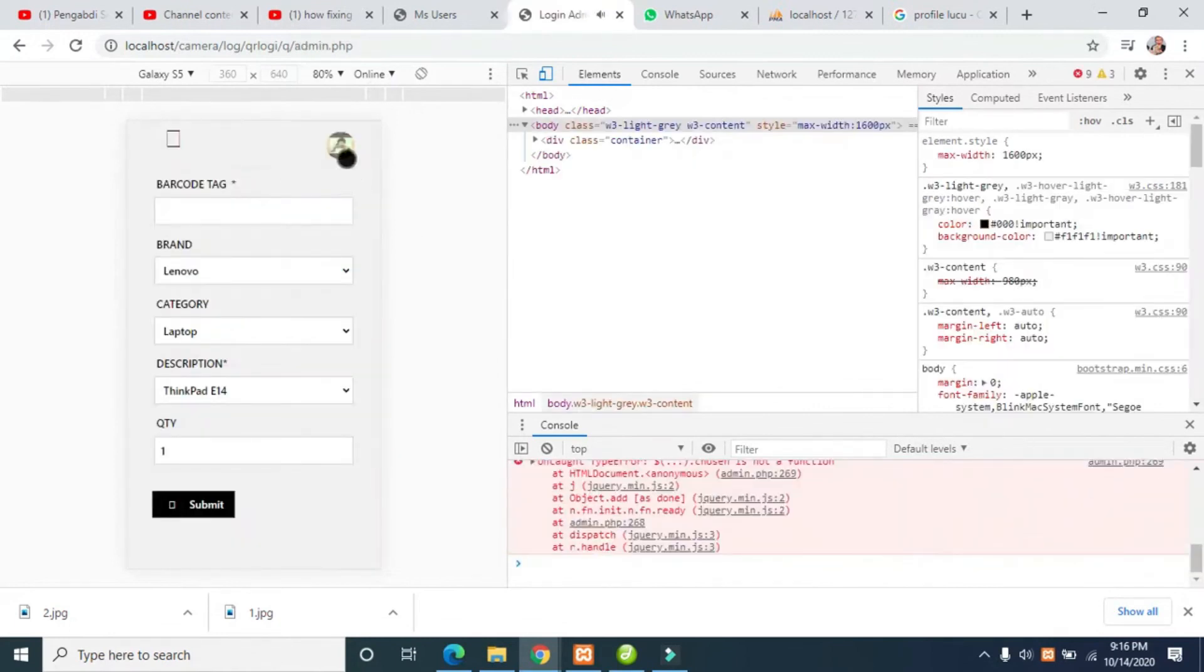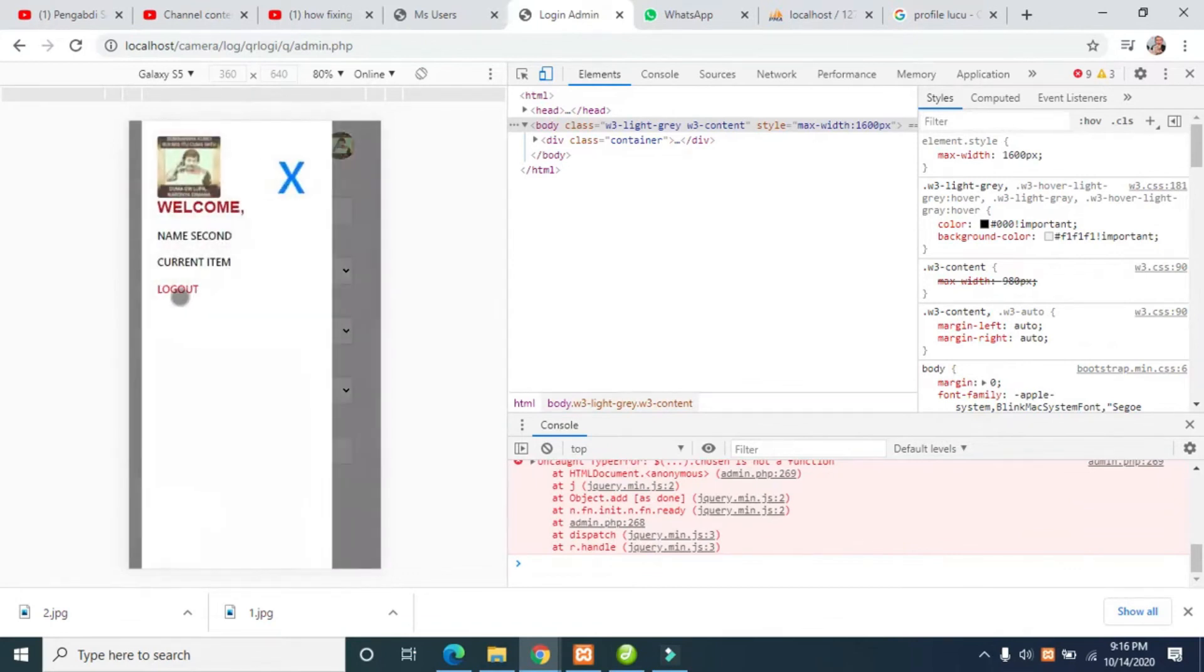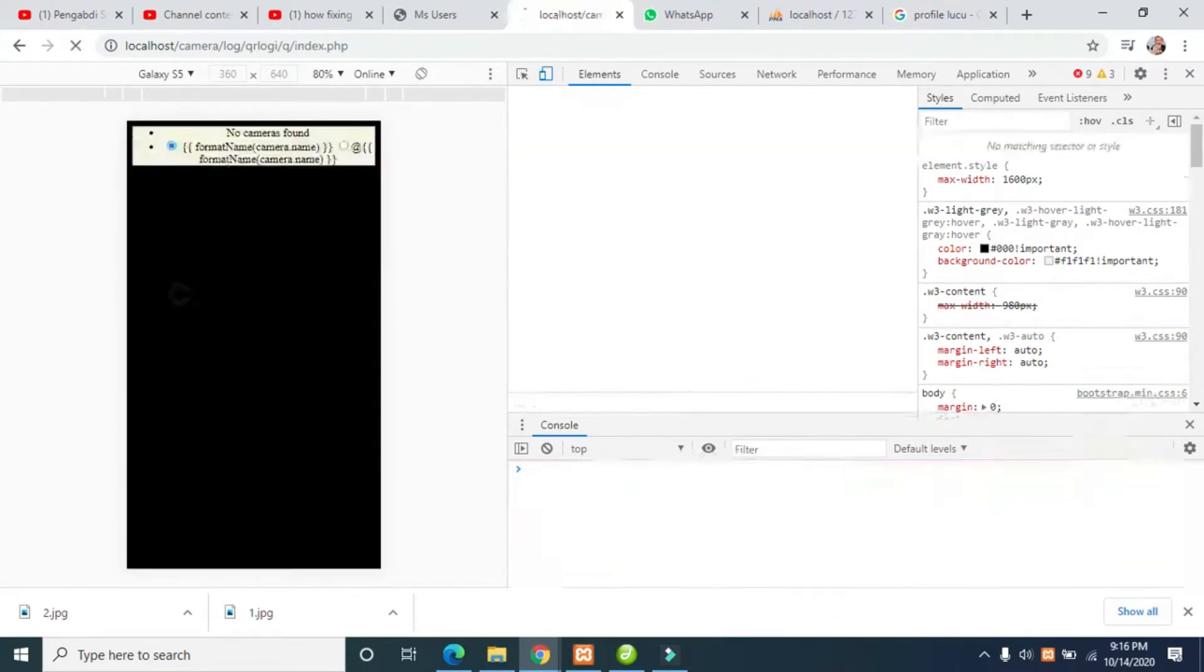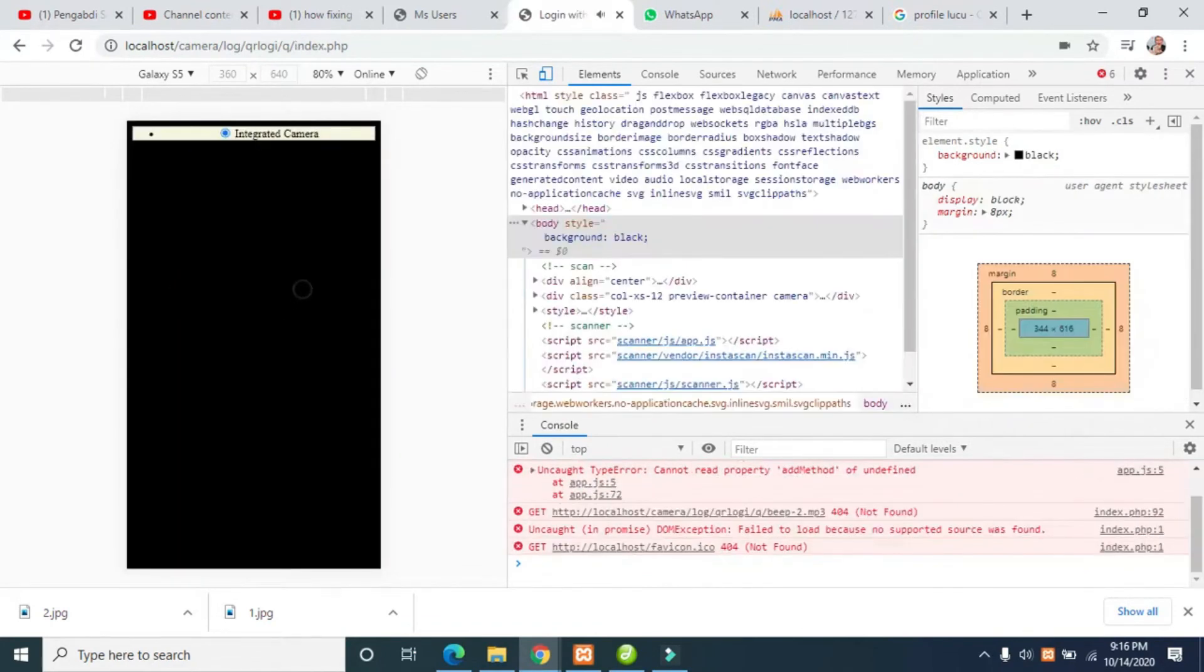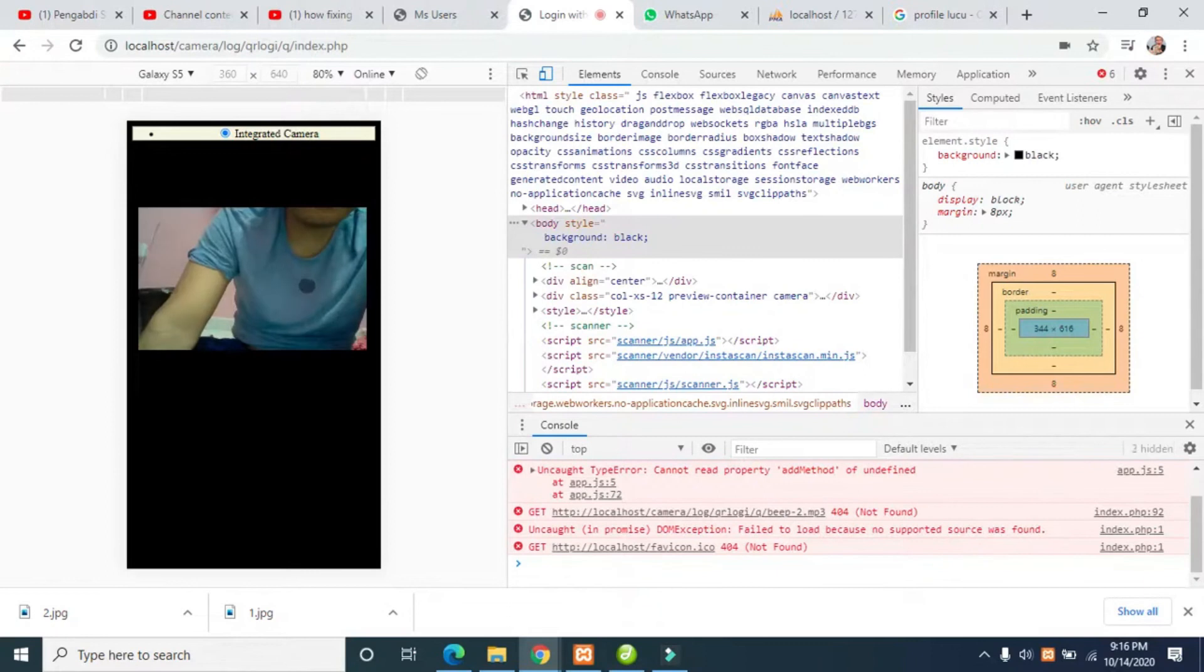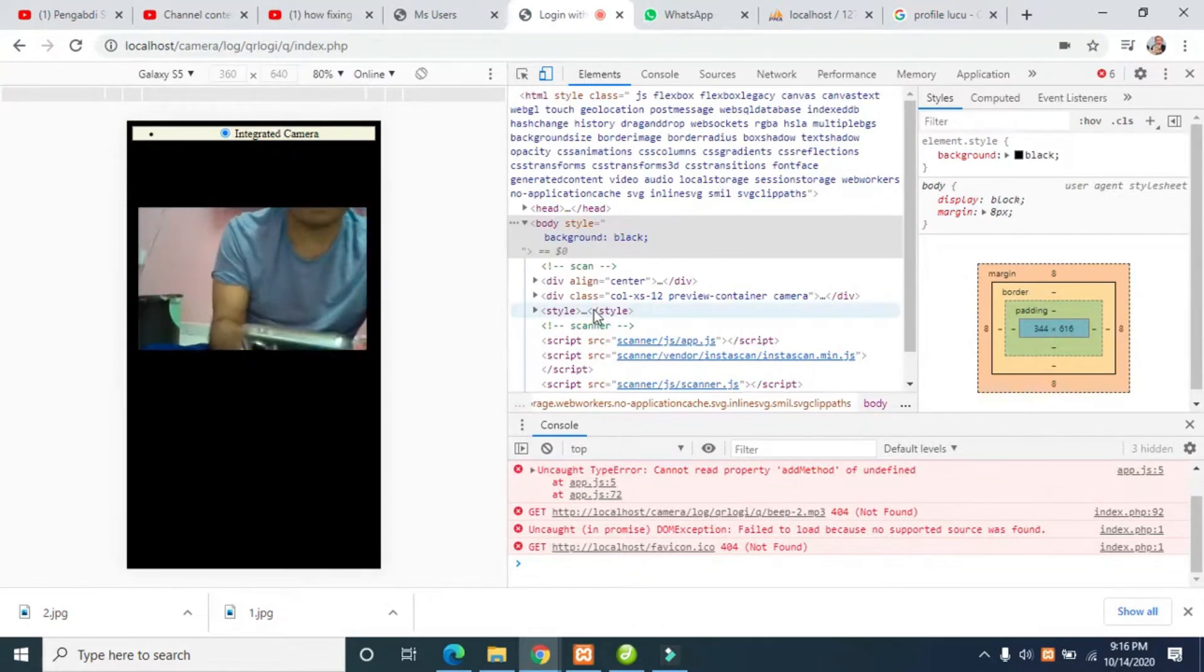This is the sample mobile view. Let's see the mobile view. I want to scan again.